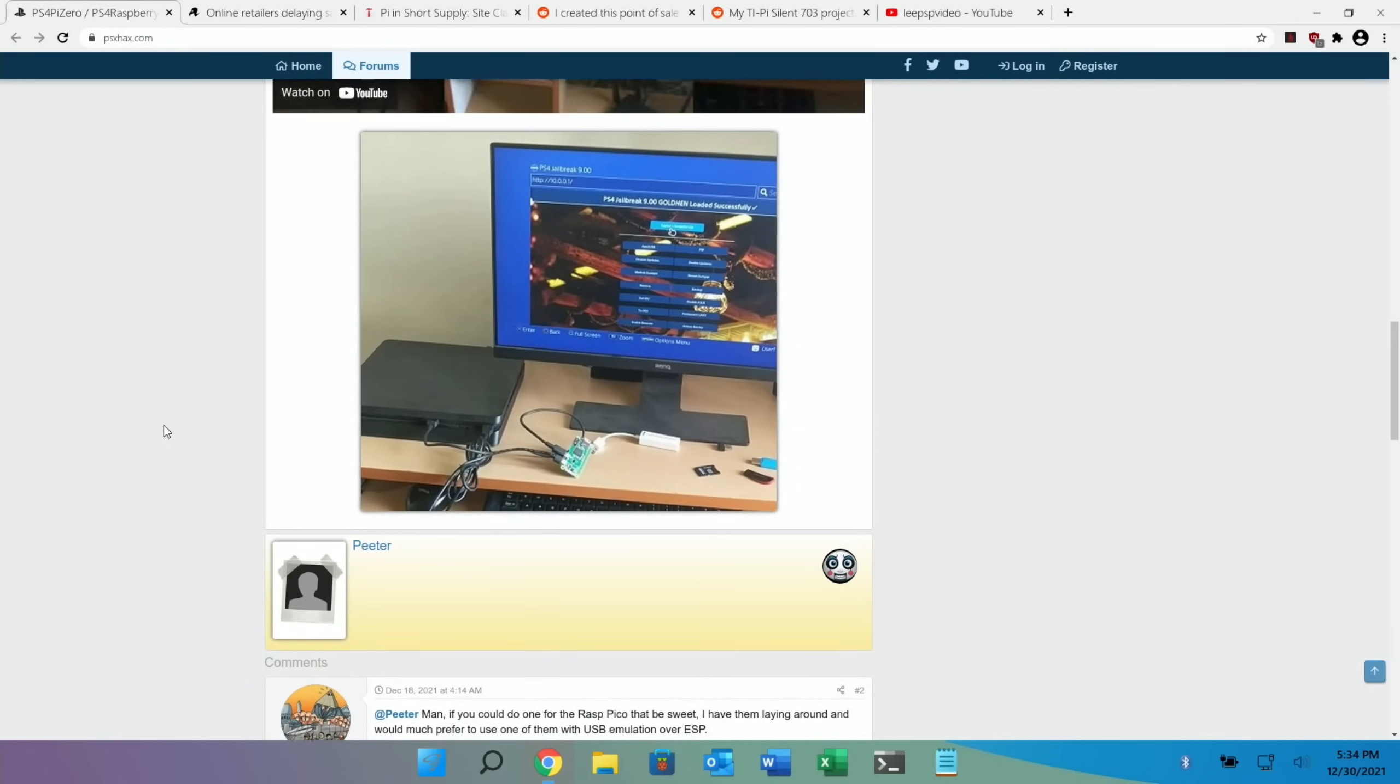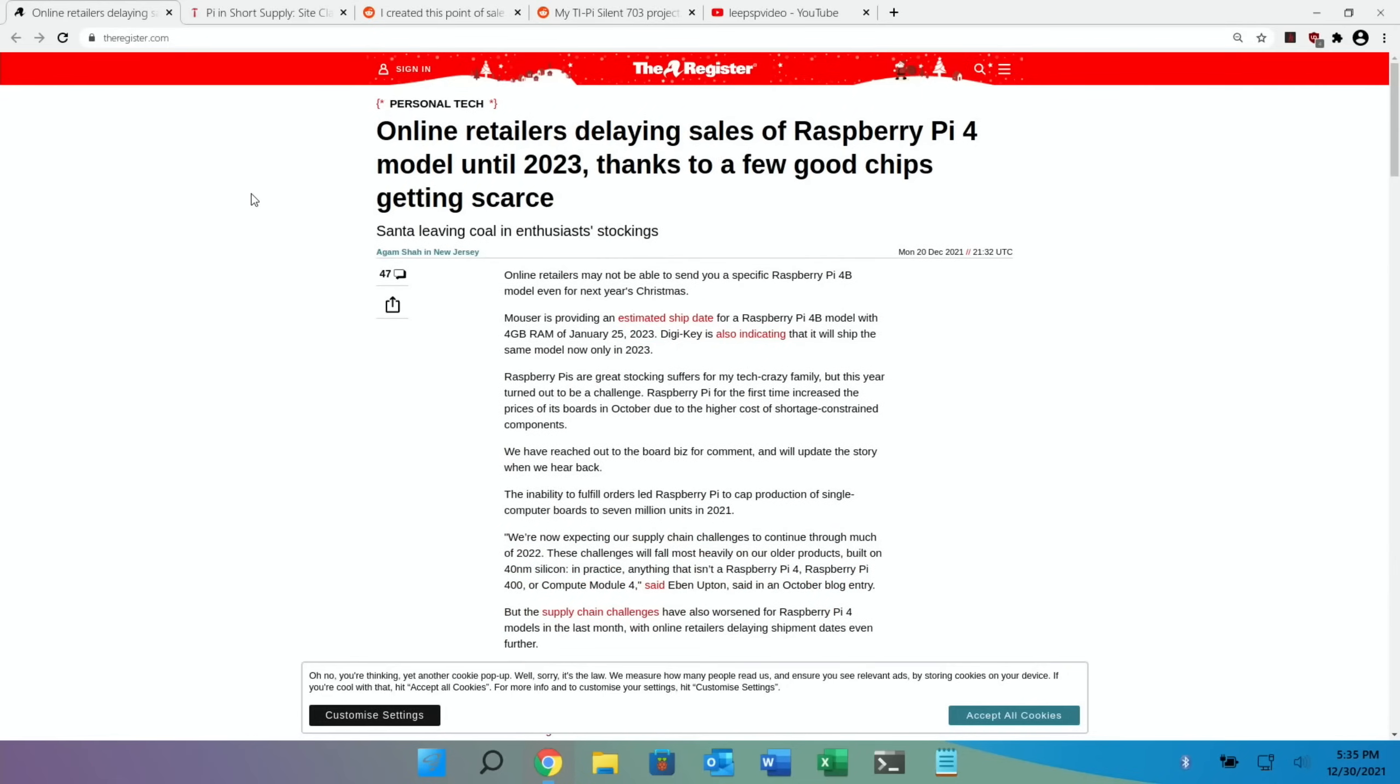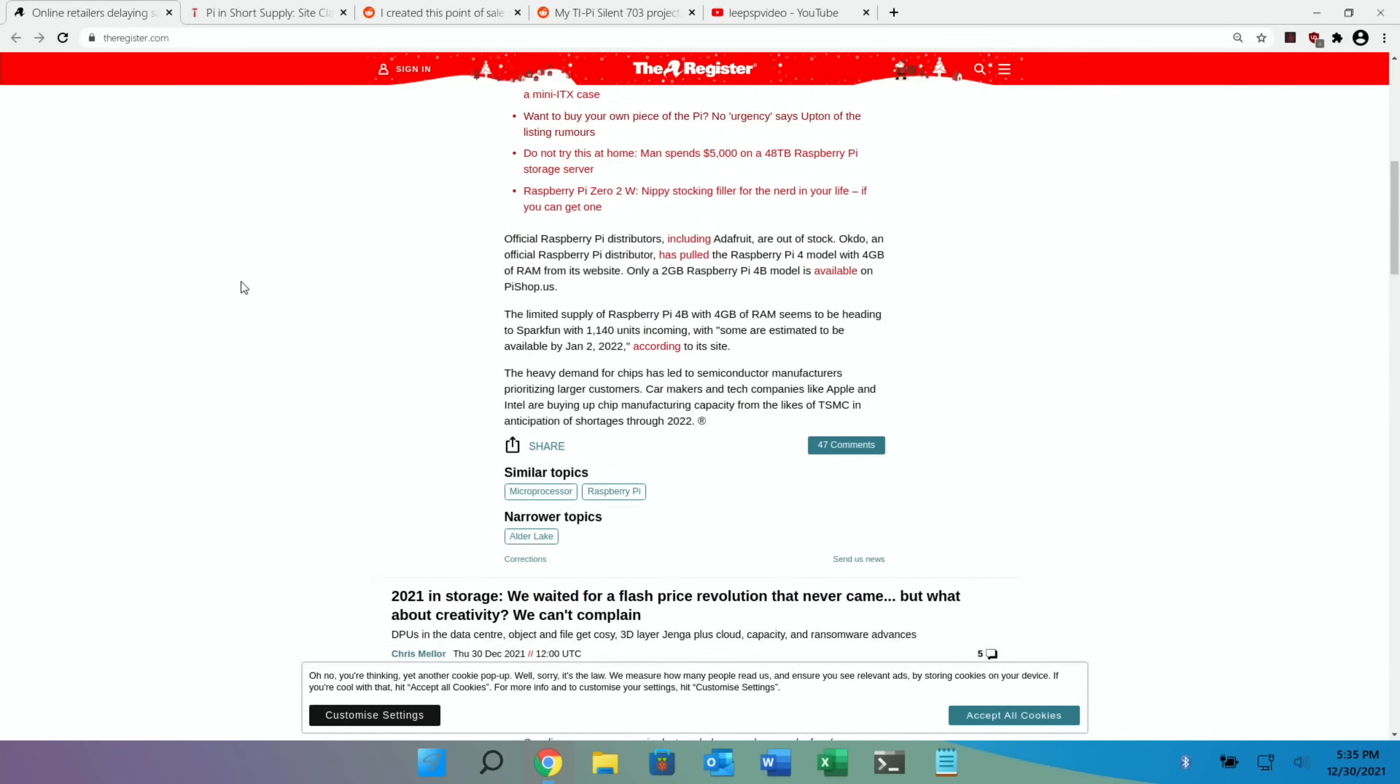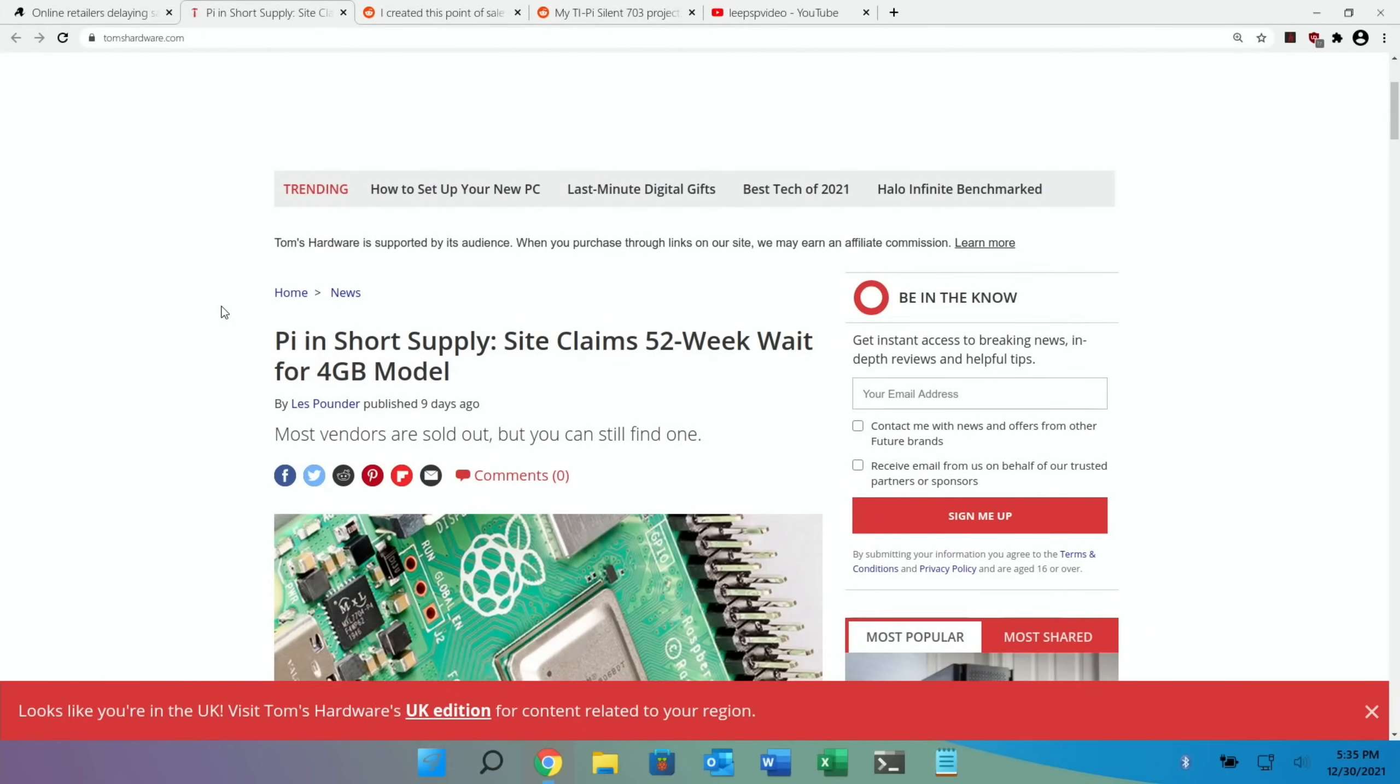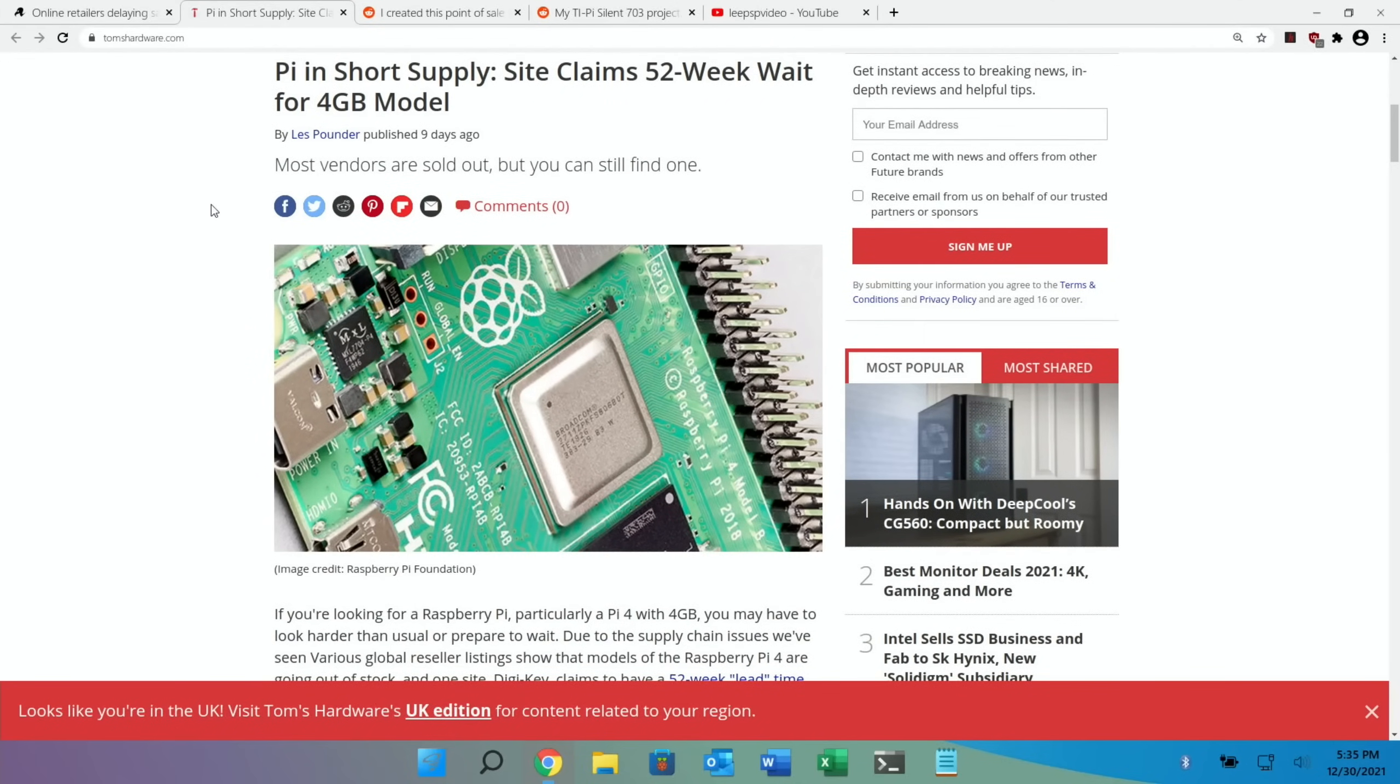A couple of stories about Pi shortages: online retailers delaying sales of Raspberry Pi 4 model until 2023 thanks to a few good chips getting scarce. This is a bit of a worrying one - I'm hoping to see next year the Pi 5 released, and if there's chip shortages, hopefully that will get sorted out in time. I'll put a link to the story. Tom's Hardware did something similar as well - Pi in short supply, site claims 52-week wait for 4GB model.